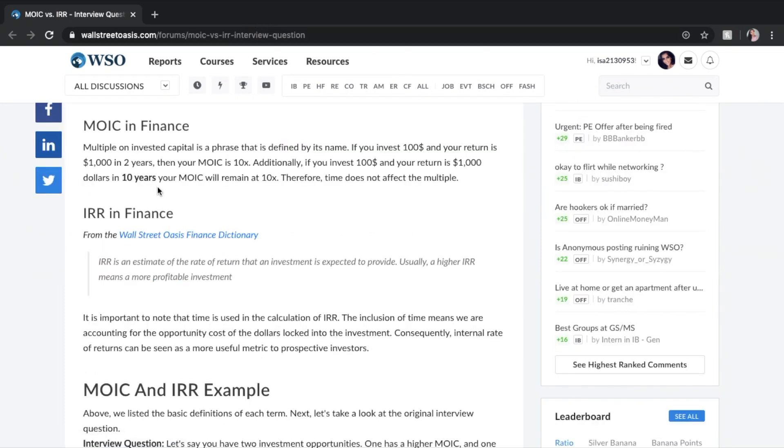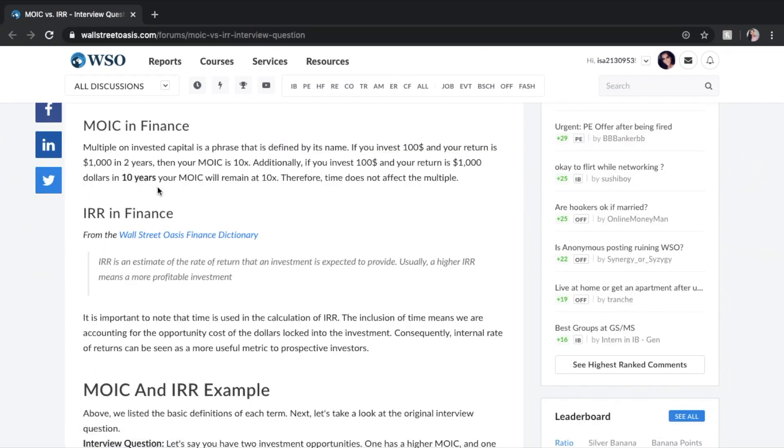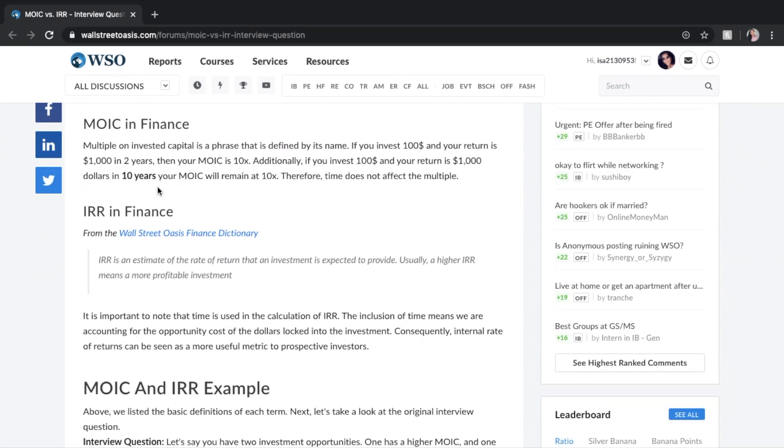So MOIC in finance. MOIC stands for multiple on invested capital. Basically, it's something that's defined by its own name. If you invest $100 and your return is $1,000 in two years, then your MOIC is 10x. Pretty simple, 100 times 10 gives you that thousand over the two-year period.